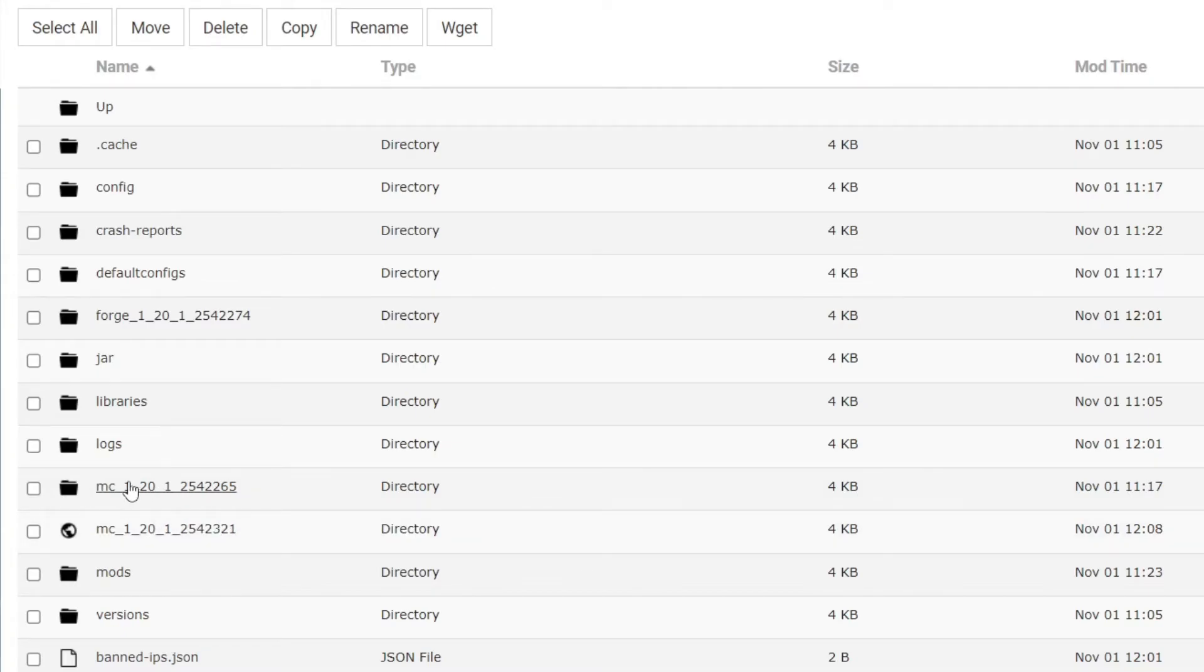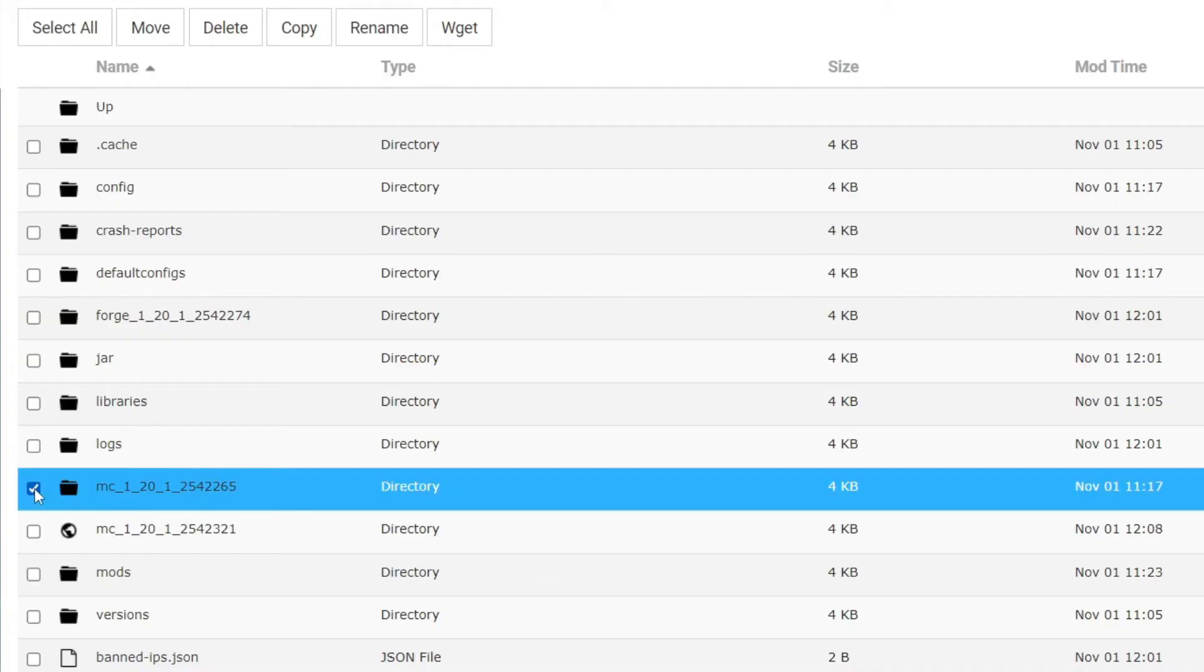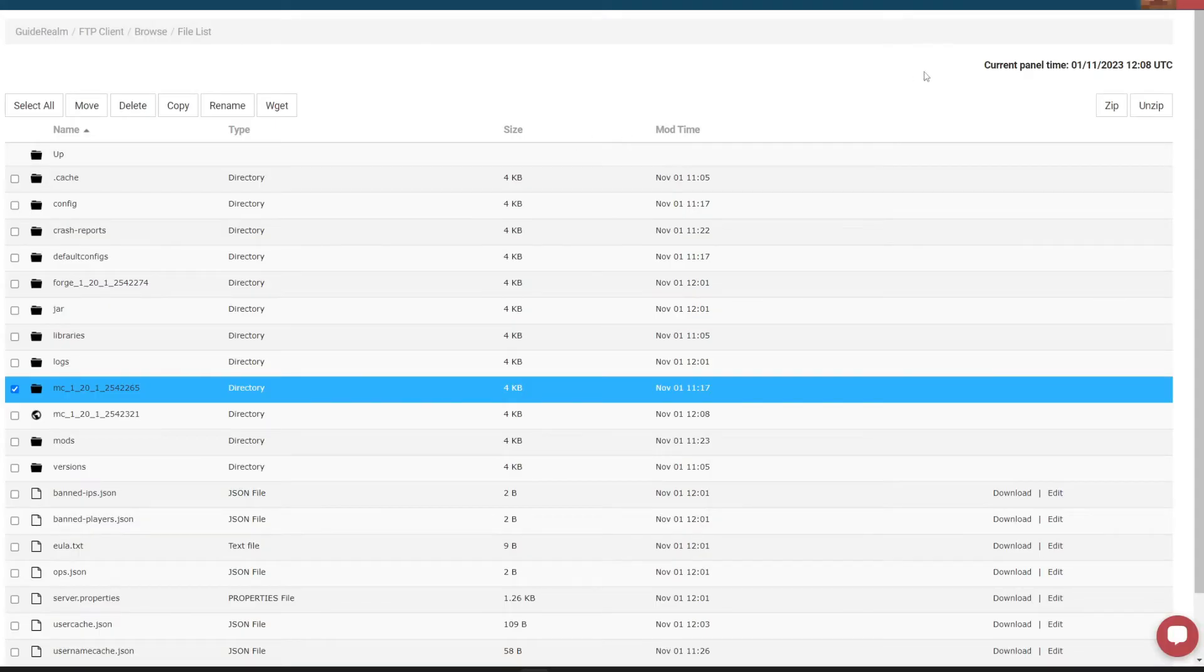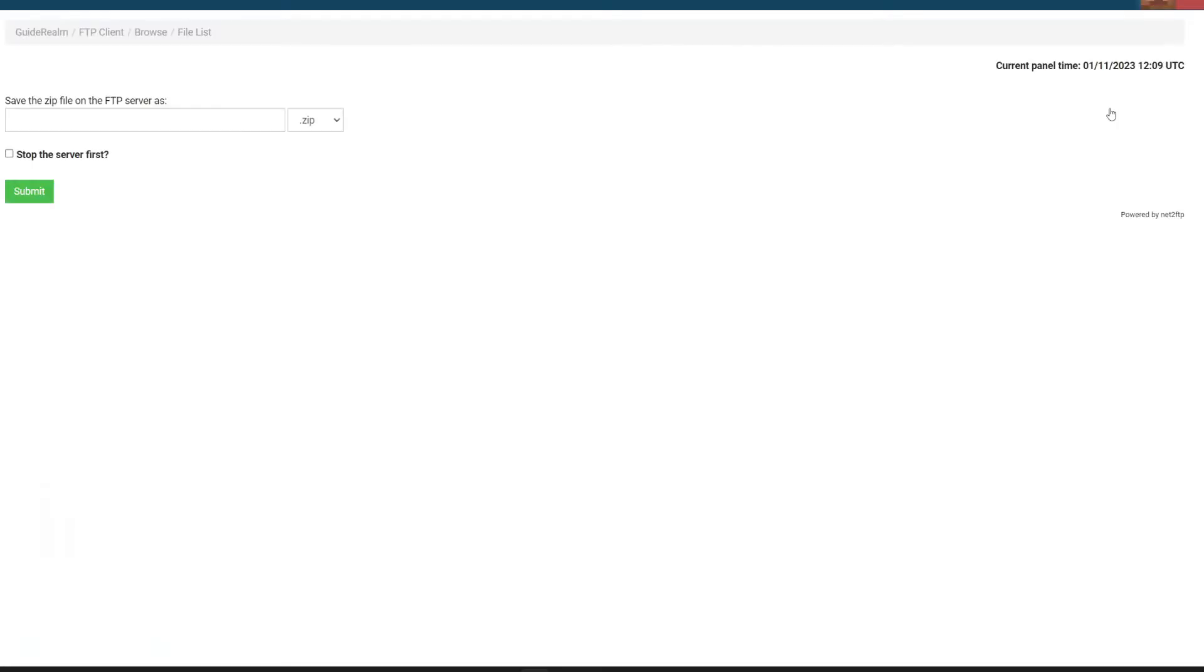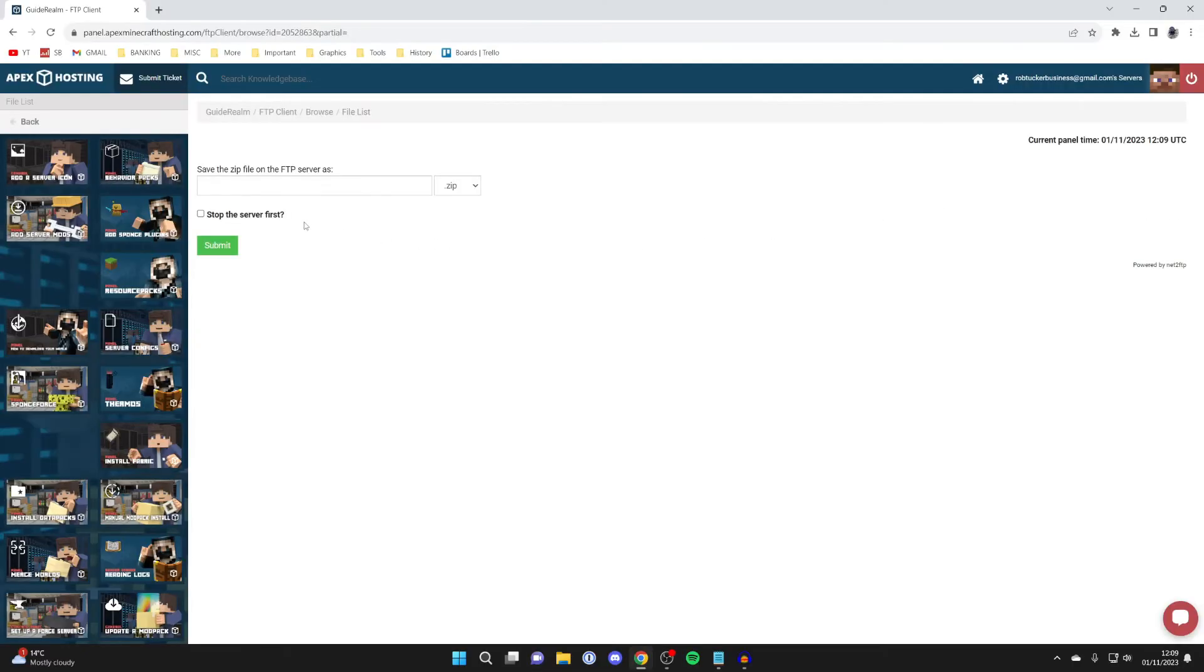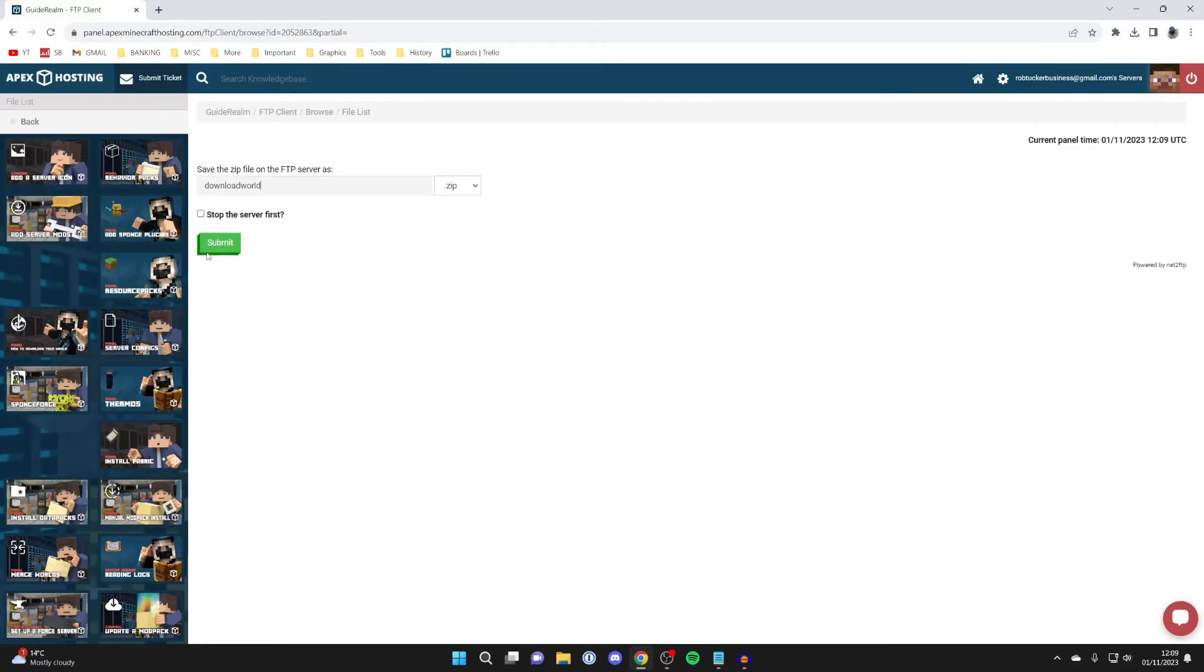What you need to do is select it by pressing on the checkbox like this, and then go to the top right and press on zip, because we need to zip it to download it. Make sure it's selected and then press zip. Then it says what you want to save it as.